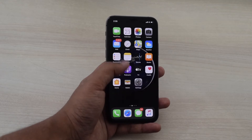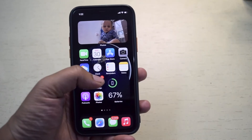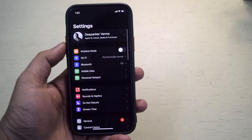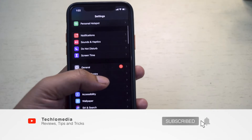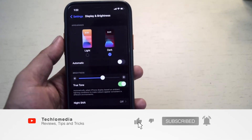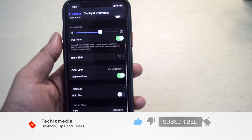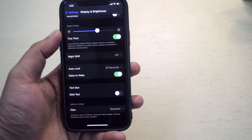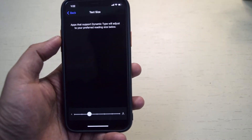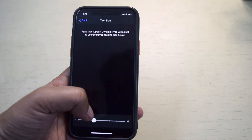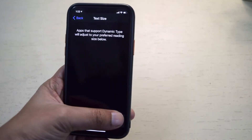To increase the text size on iPhone, open the Settings app. Tap Display & Brightness. Tap Text Size. Drag the slider until you reach your preferred text size.